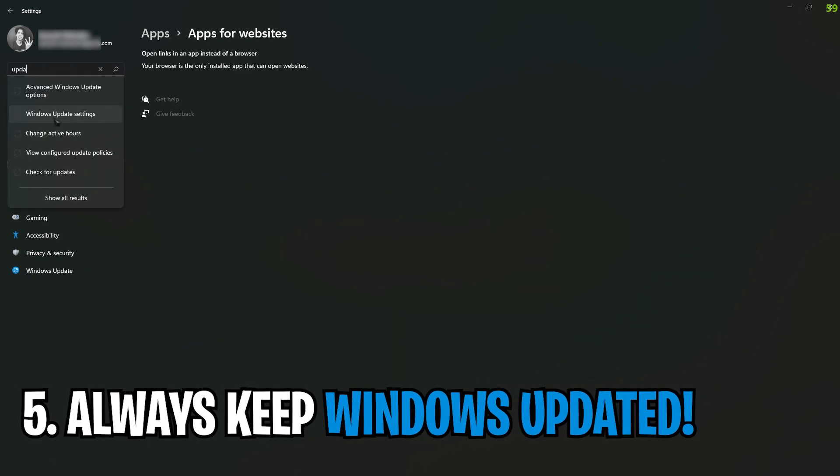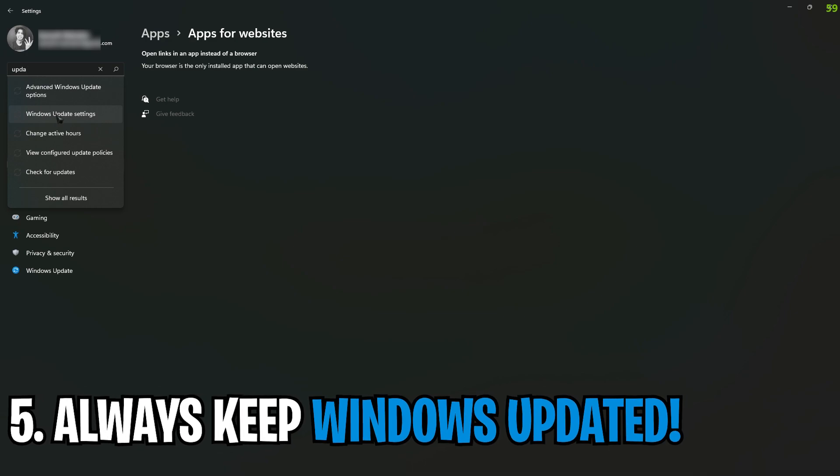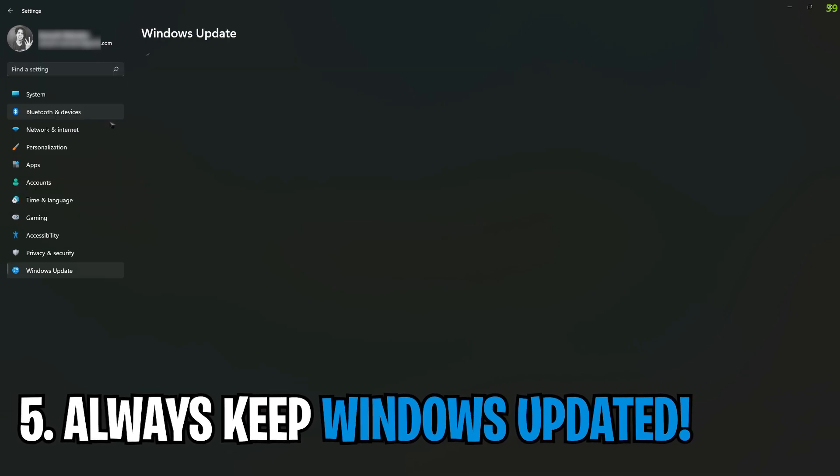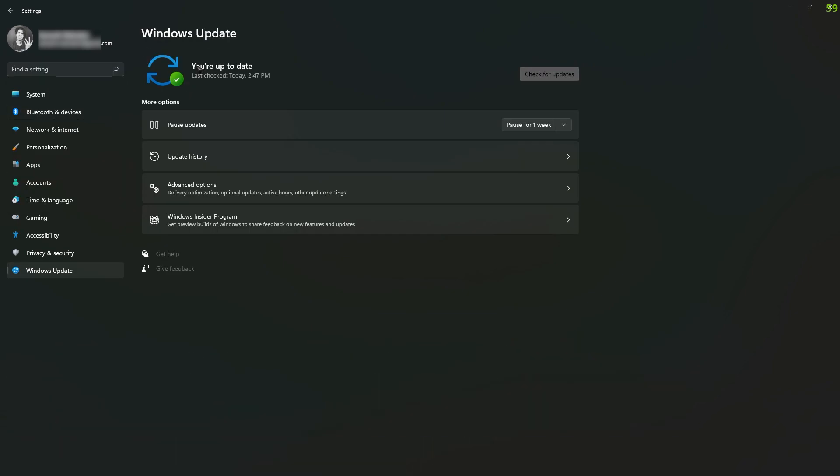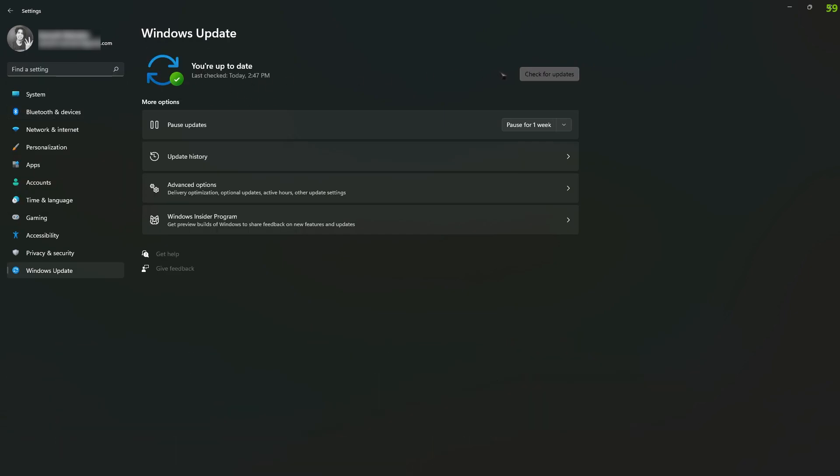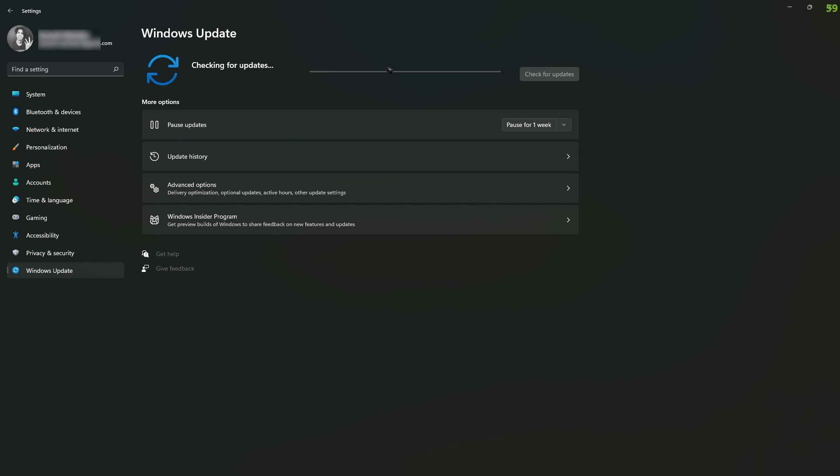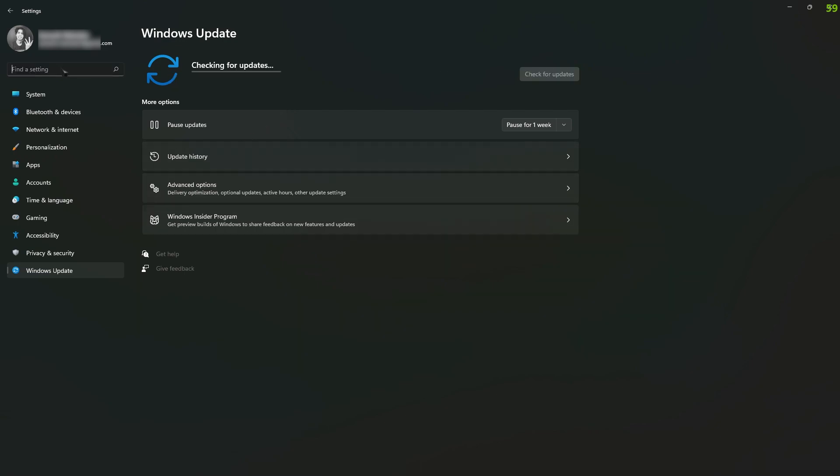Next, search for updates and click on Windows Update settings. Make sure you check for updates and you have always the latest updates because Windows is constantly optimizing. So just make sure if you have any left updates over here, simply install the updates.